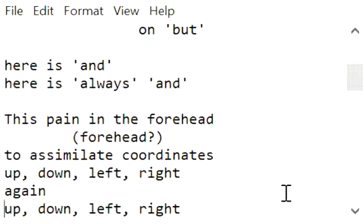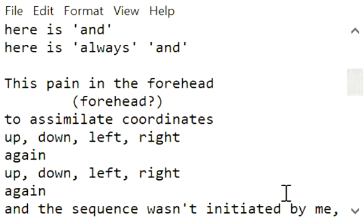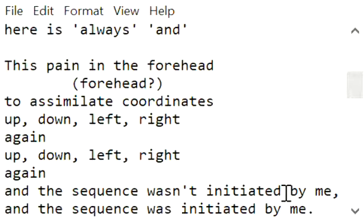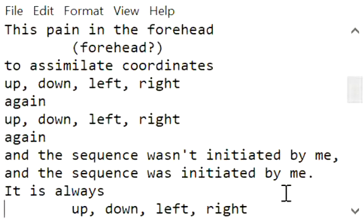again, up, down, left, right, again. And the sequence wasn't initiated by me, and the sequence was initiated by me.